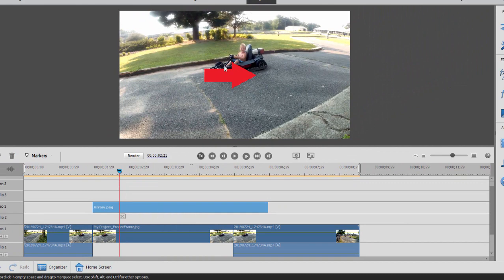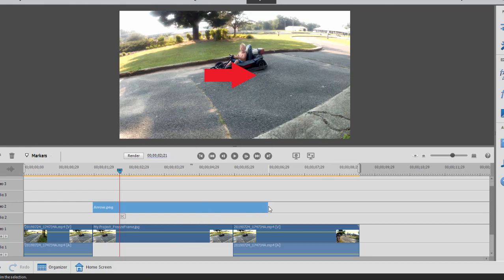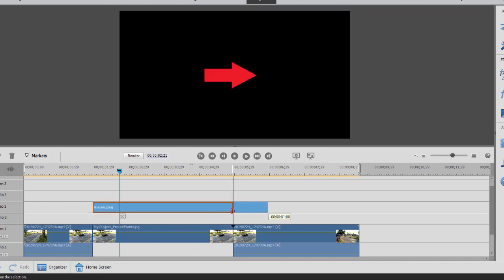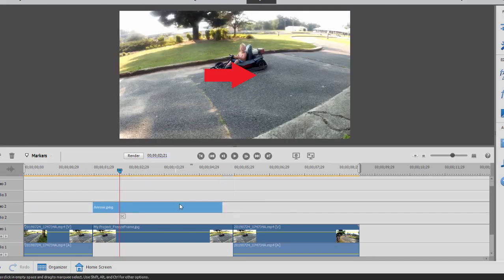Once I have my arrow added to my timeline right above the freeze frame, I'm going to shrink it down here so it's just roughly the same size as the freeze frame itself. Now let's make it a little shorter so that it ends before the freeze frame ends.